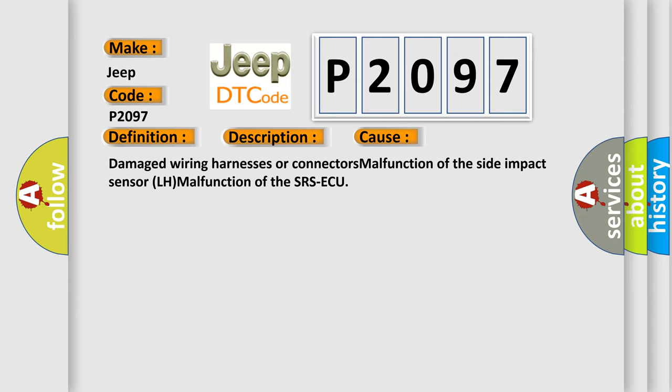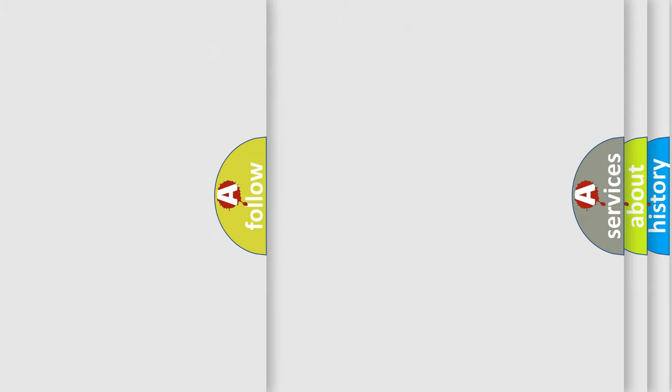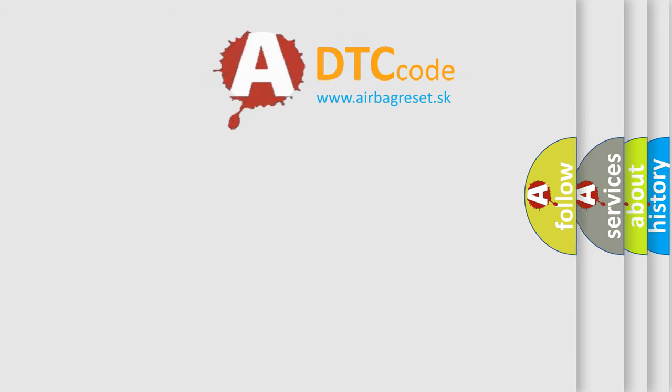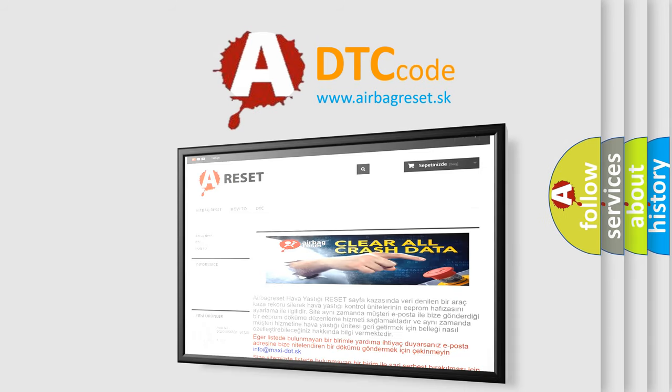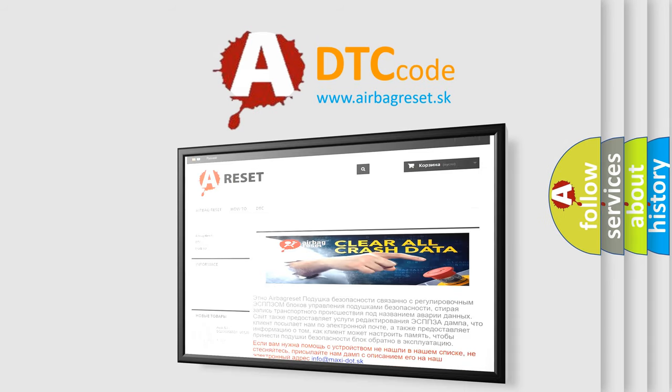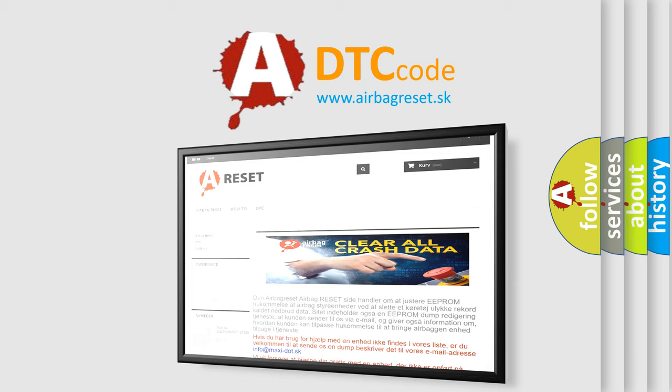The Airbag Reset website aims to provide information in 52 languages. Thank you for your attention and stay tuned for the next video.